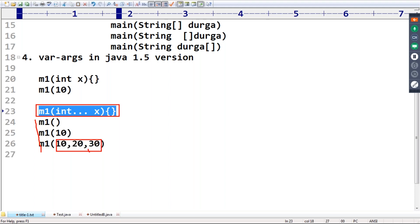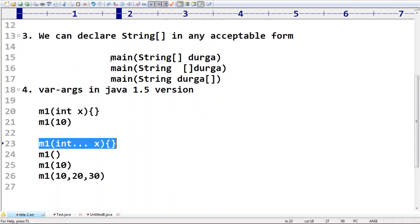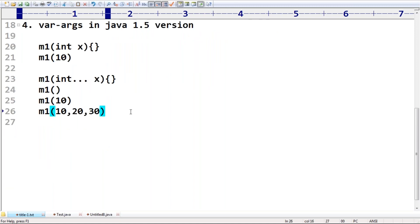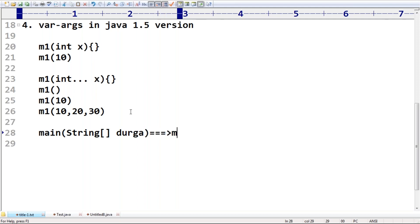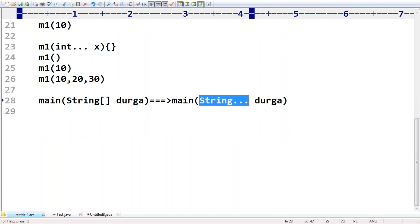All these values will be converted into a one-dimensional int array internally. The varargs parameter will be converted into a one-dimensional array internally. So that's why the main method is always expecting a one-dimensional String array. We can replace that one-dimensional String array with a varargs parameter — no problem at all, because internally varargs is converted into a one-dimensional array.